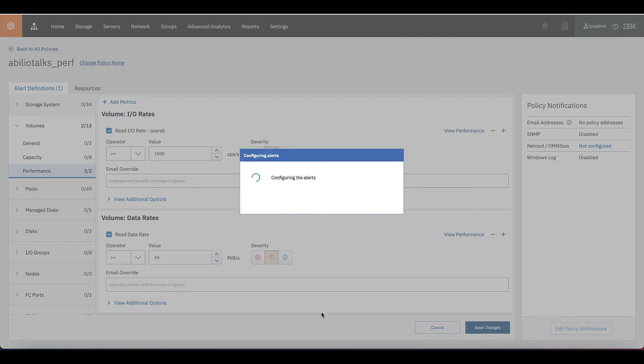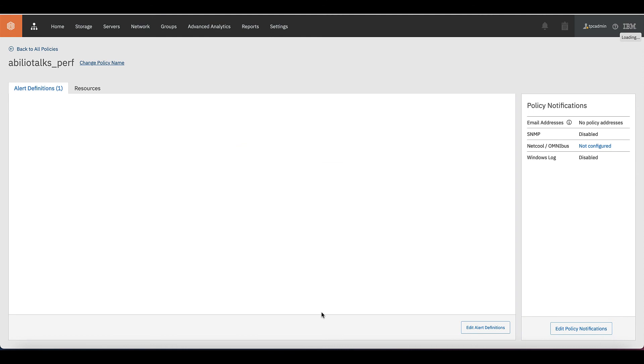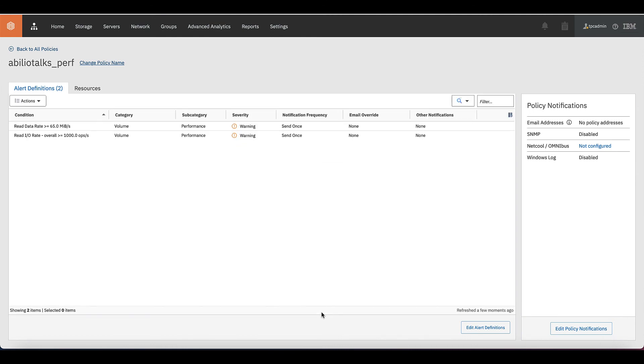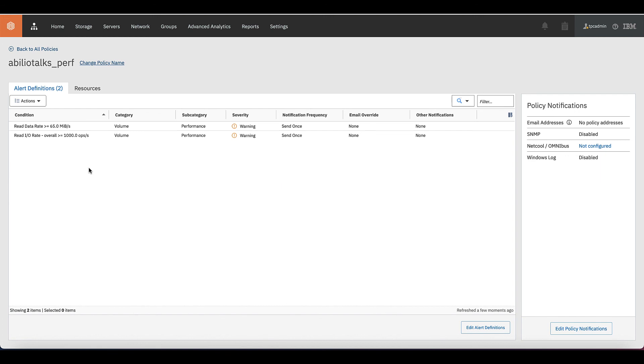The result of this is that once in that particular system, which is the resource that we just configured, once the performance achieves these triggers here, a notification will be sent to the configured email. That's pretty straightforward. Make usage of it. Your administration activities will become way easier.